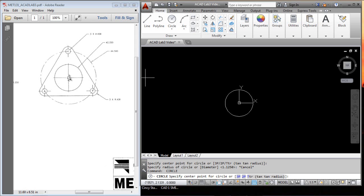So I need to go half of that straight up. I'm going to type in 0 on the X, comma, 2.25, which is half of that. Let's see, better do a 2.25, which is half of that 4.5.